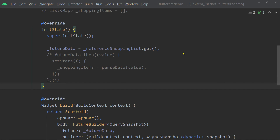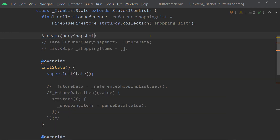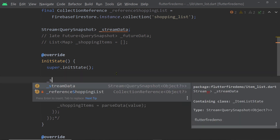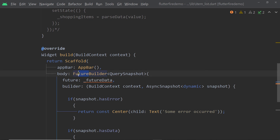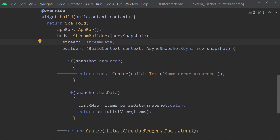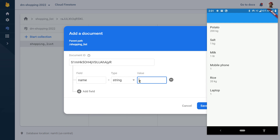When we need to display real-time changes, we can use StreamBuilder instead of FutureBuilder. The collection reference's snapshots function returns a stream, similar to how get returns a future. StreamBuilder does not have a future property — it has a stream property, to which we pass the stream we want to listen to. The rest of the code is almost the same. After saving and loading the app, if we add a new document to the database, the newly added item gets reflected on the UI immediately.